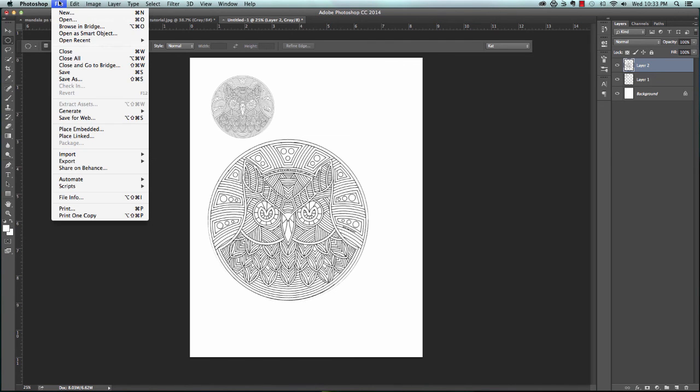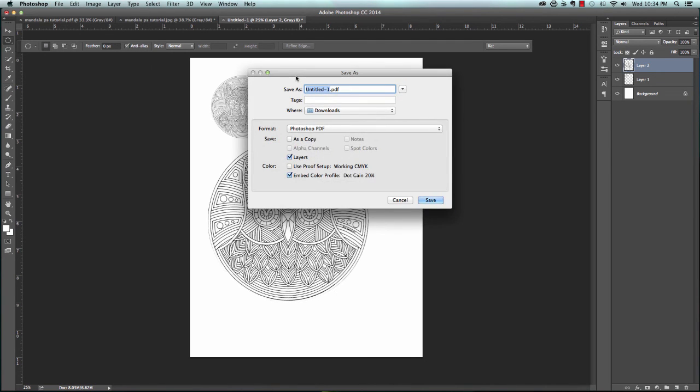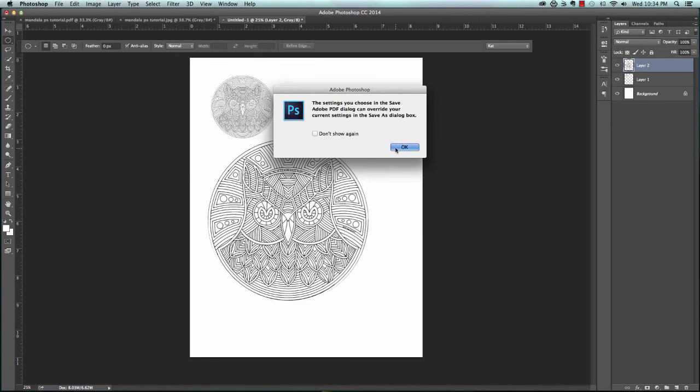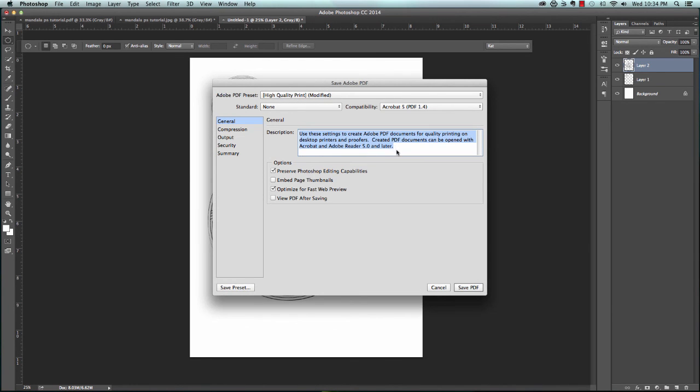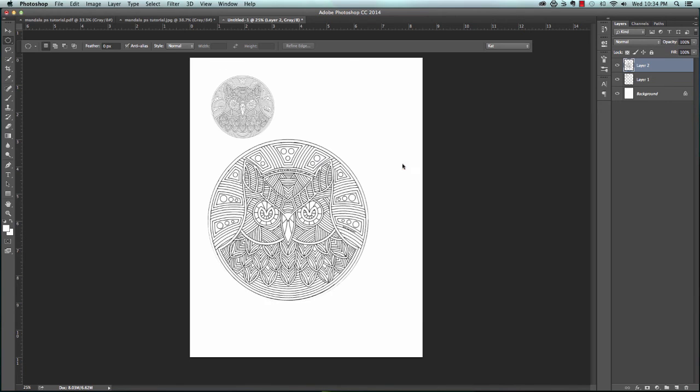We're just going to go right back up here to File, Save As. Call it whatever we want. Let's call it Example 1 PDF. Save. And that's all you're going to have to do on the Photoshop part. You can do that with all of your images.